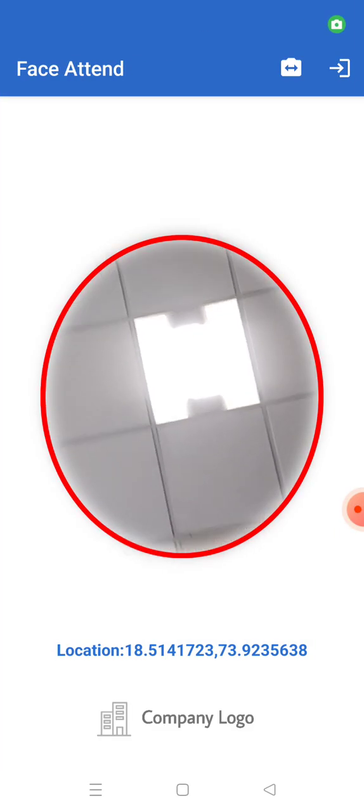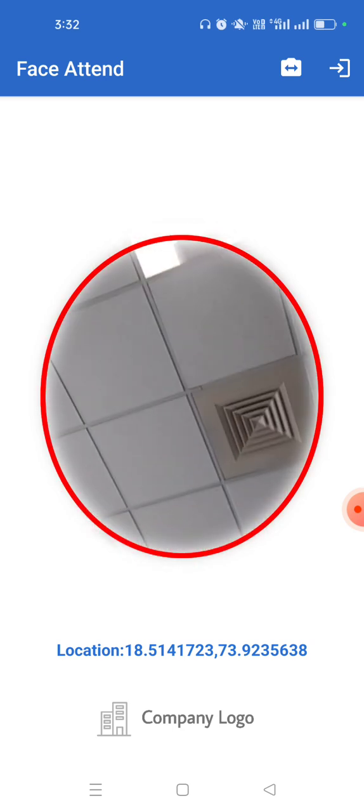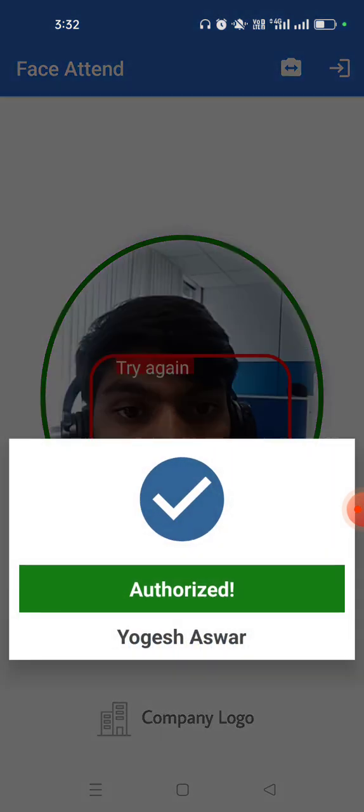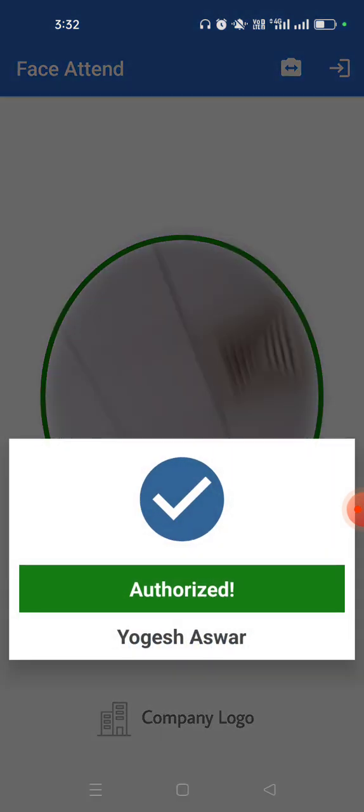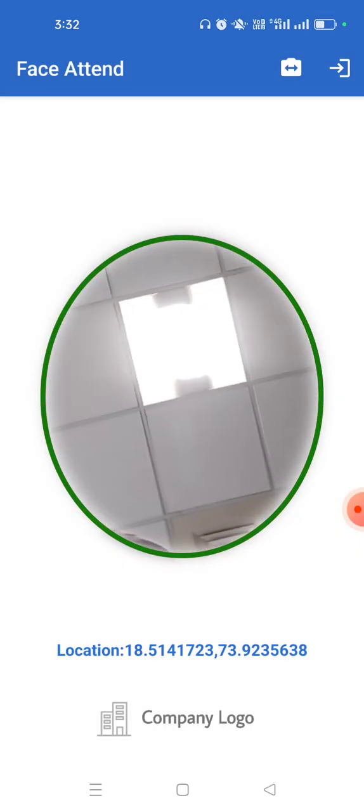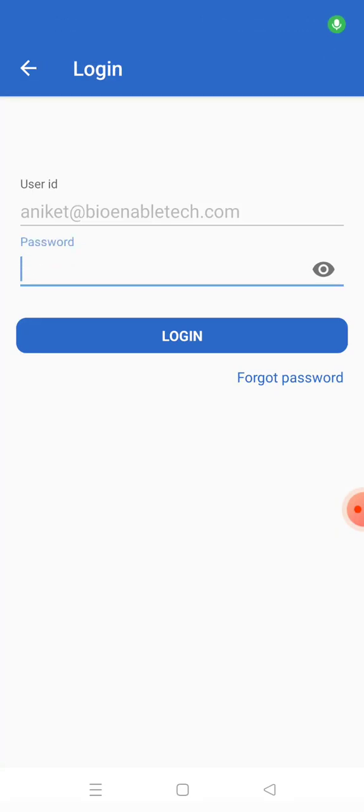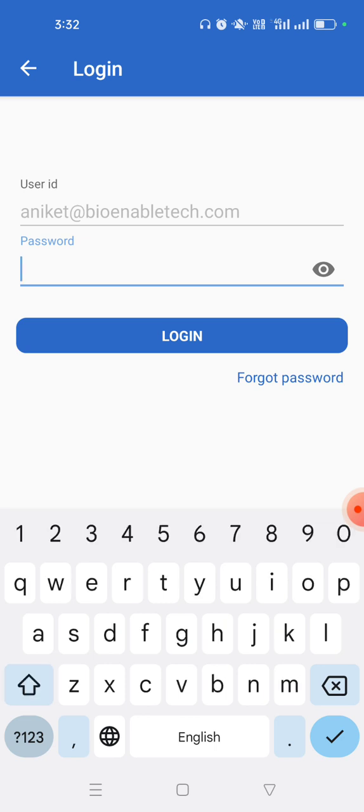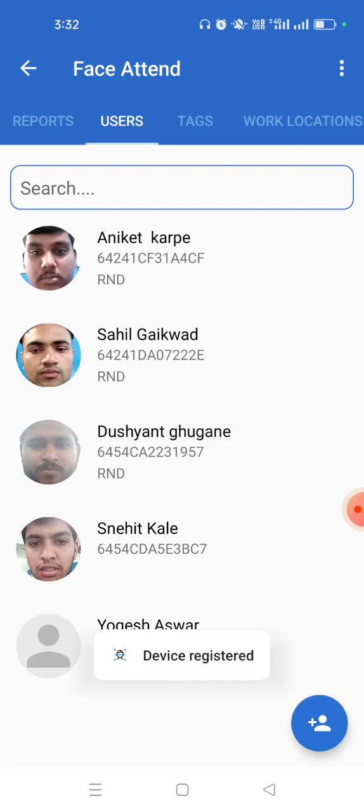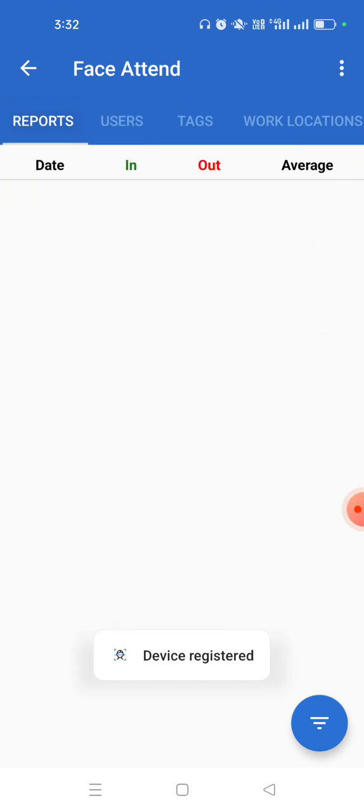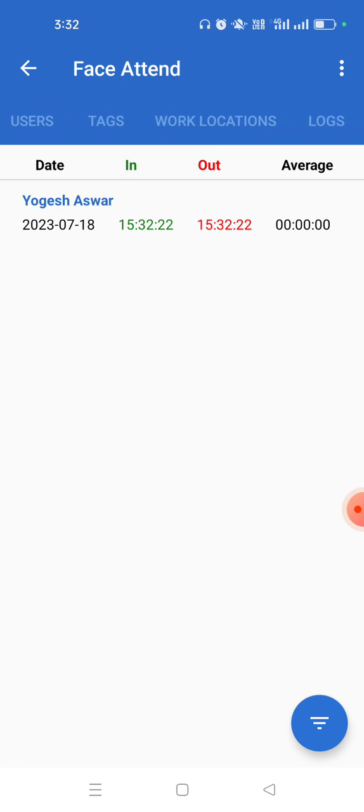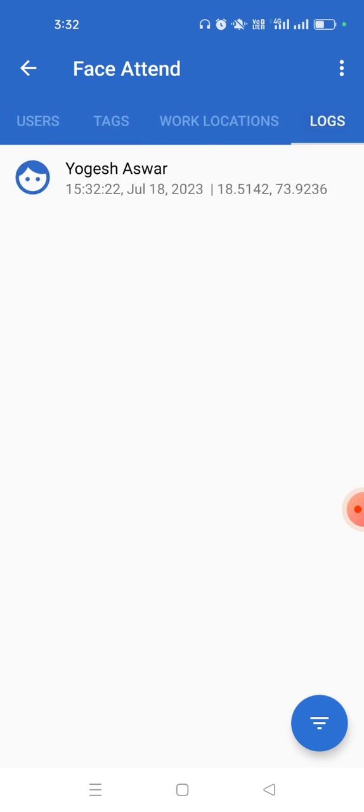So whenever a registered employee will see this, he will be authorized. And if we go to our account and login, you can see in the reports you have the employee that we registered right now. We have in time, we have out time, and we have average time. And inside logs you can also see.